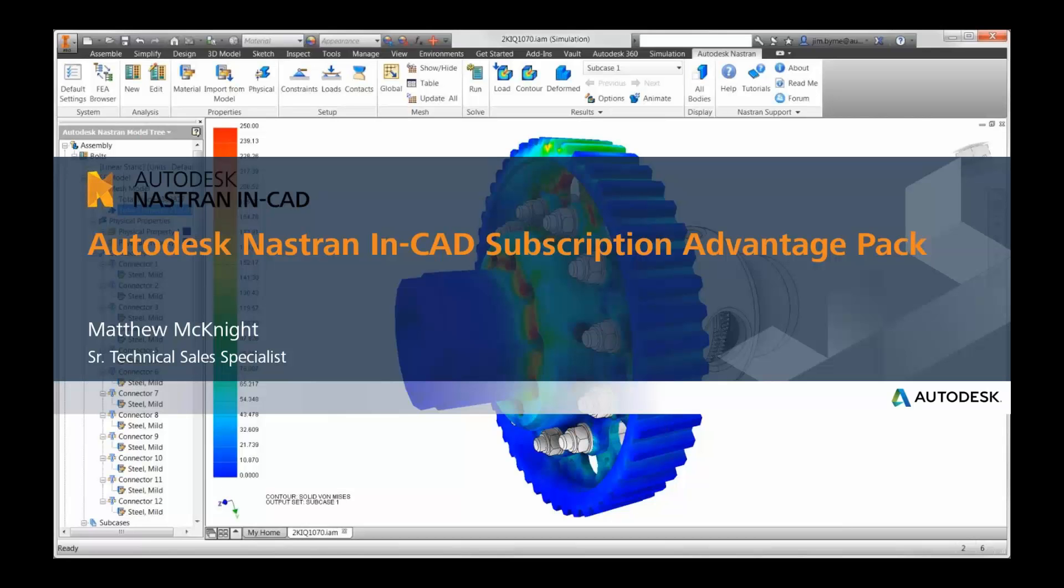Good afternoon and welcome to today's webinar, or this week's webinar, on Nastran In-CAD.